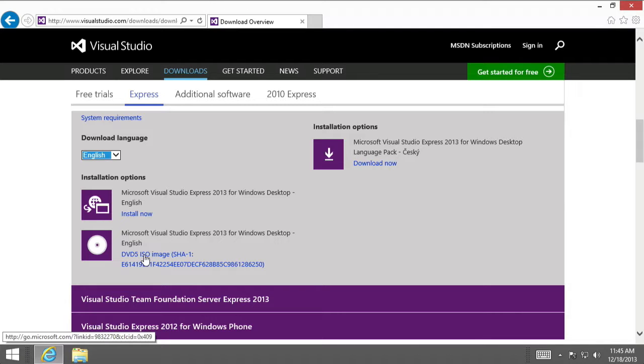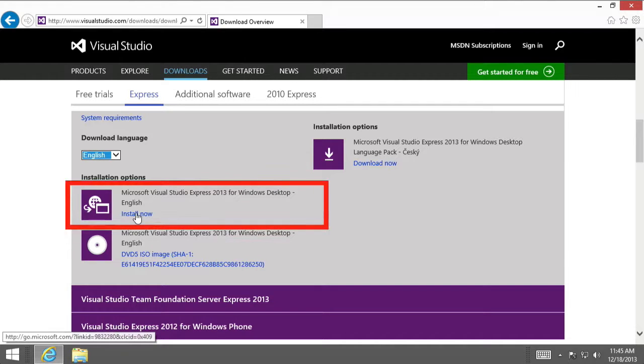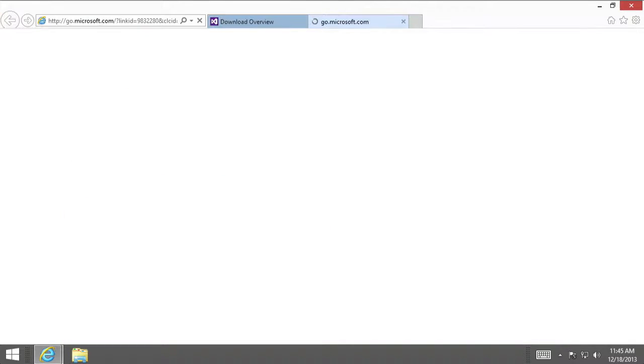So, an ISO, this DVD 5 ISO image, it's basically just a DVD image that includes all the features, even those that you may not need. And therefore, it might take a little bit longer to download. So, honestly, I recommend that you choose that first option by selecting the Install Now link.